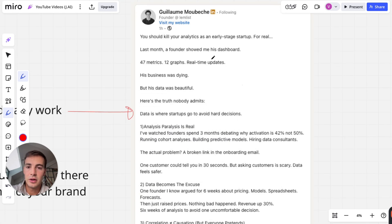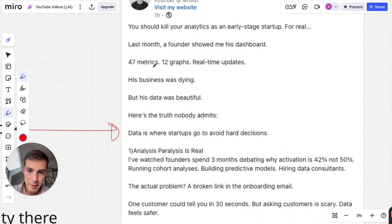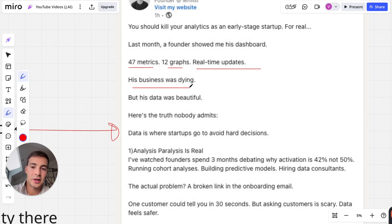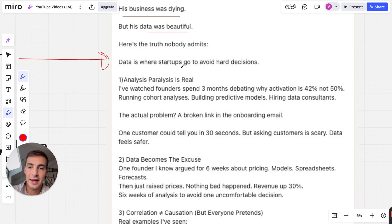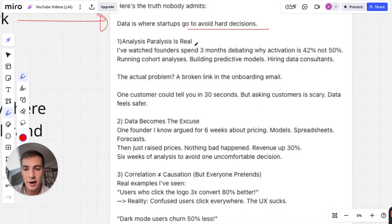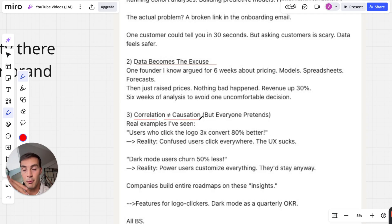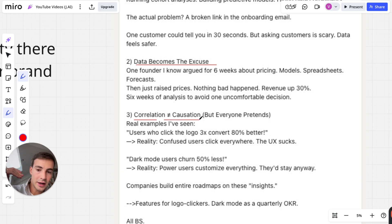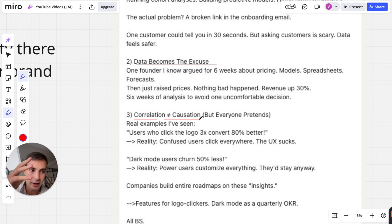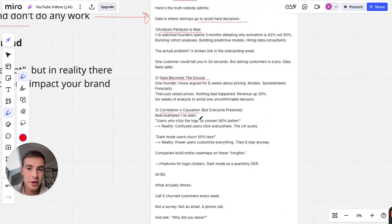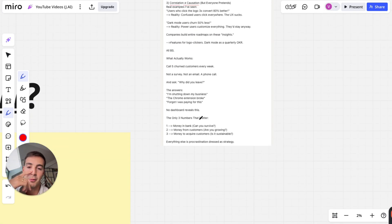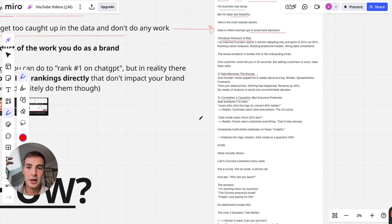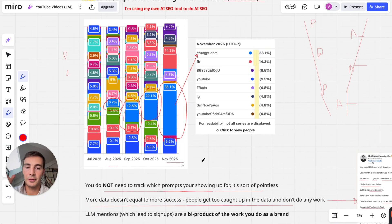I found this post on LinkedIn which says you should kill your analytics as early stage startups. Last month the founder showed this dashboard - 47 metrics, 12 graphs, real-time updates. The business was dying but his data was beautiful. Here's the truth nobody admits: data is where startups go to avoid hard decisions. Analysis paralysis. Data becomes the excuse. Correlation doesn't equal causation. More backlinks doesn't necessarily mean you're going to rank higher. More traffic doesn't mean you make more money.